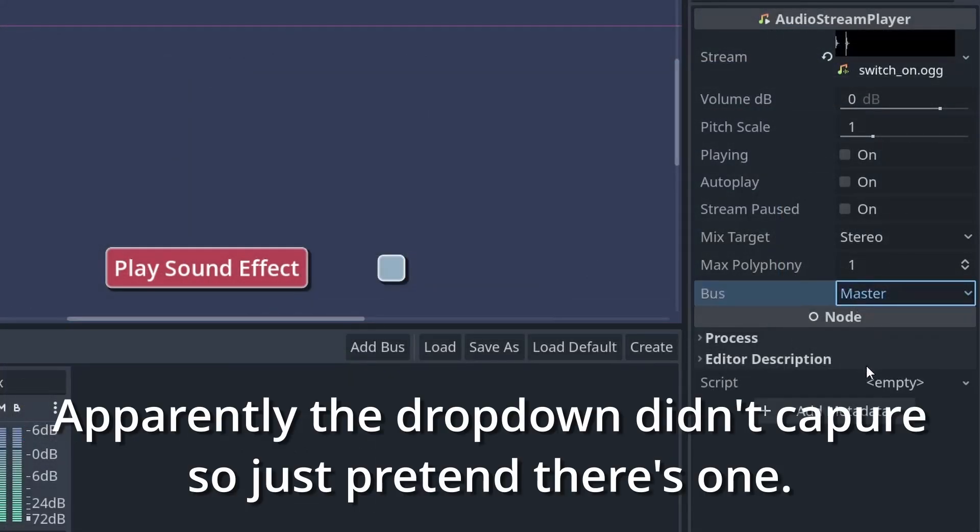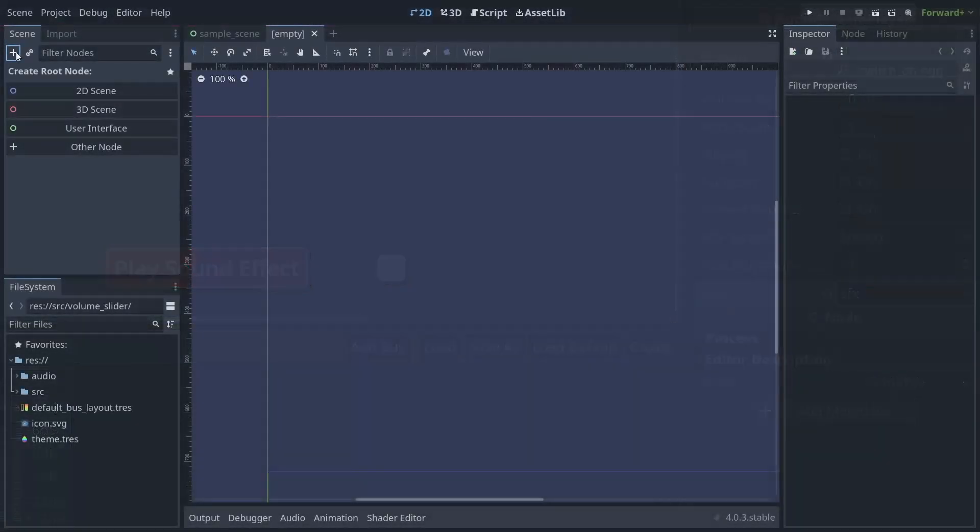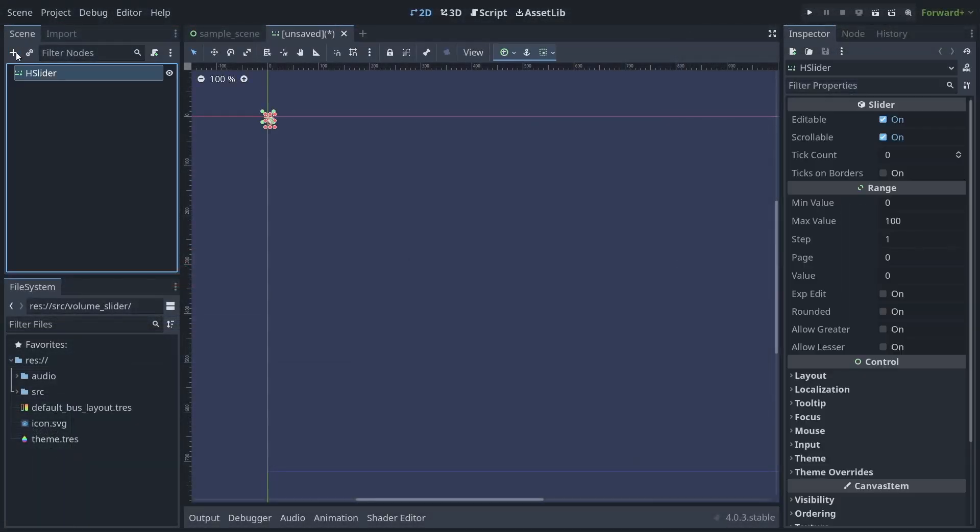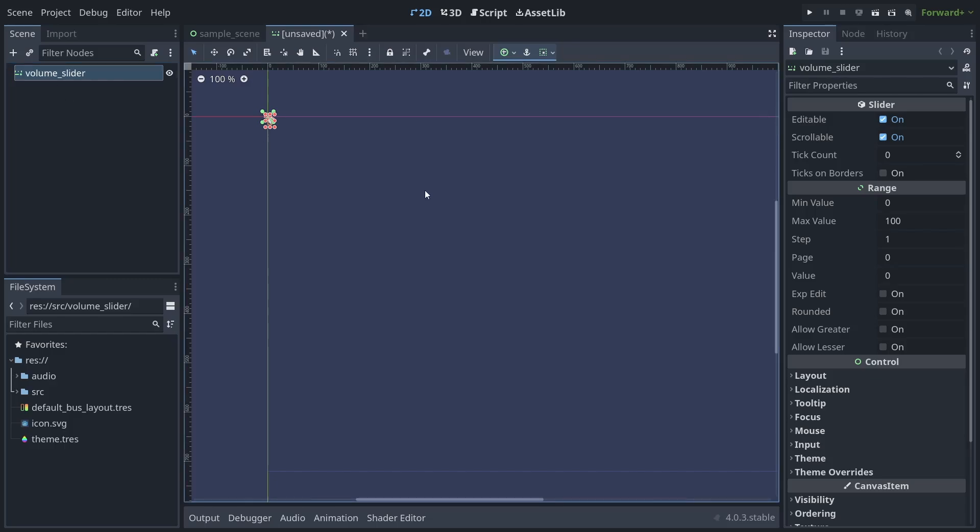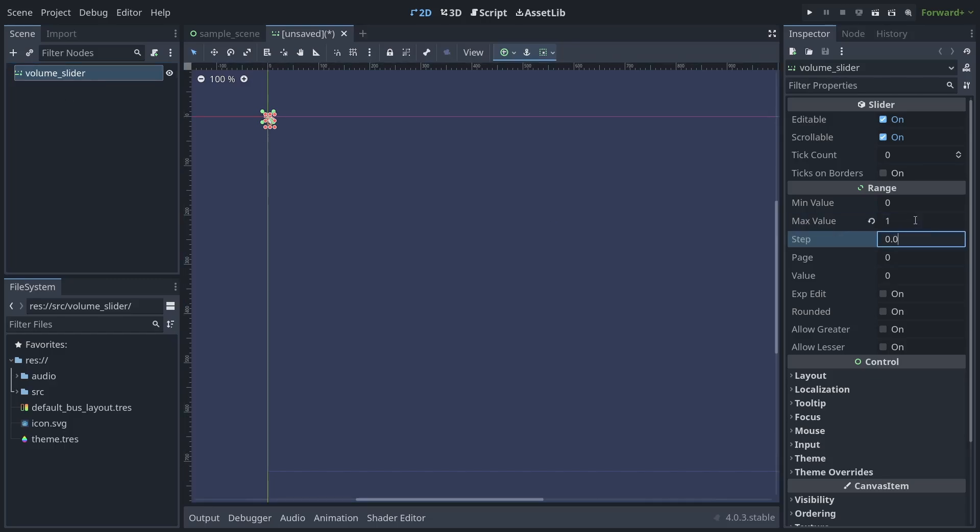Once that's done, it's time to create our volume control. Make a new scene with an H slider as the root node with a range of 0 to 1, a step of about 0.001, and attach a script to it.